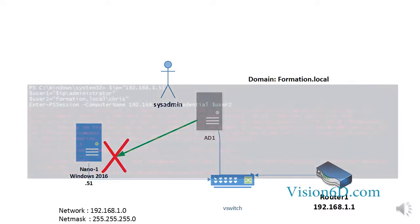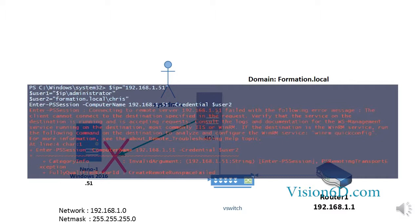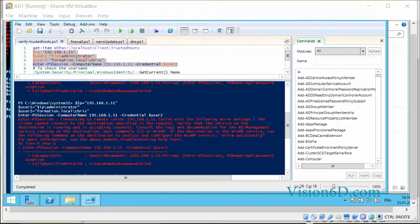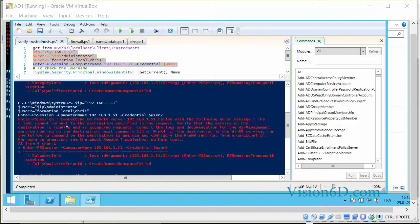And the cause that we are going to explore here is a bad setting of the firewall on the nano server. Here I have tried to establish the connection with the remote nano server and we see here that I get the message that it says connecting to remote server failed with the following error. The client cannot connect to the destination specified in the request.